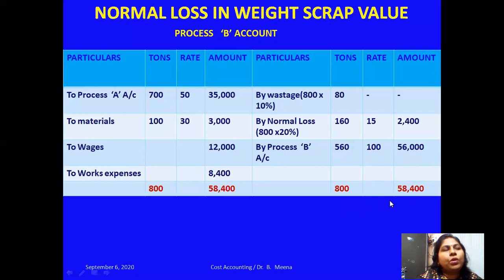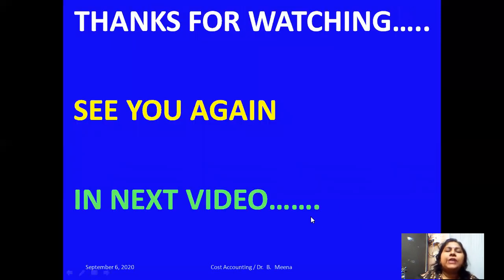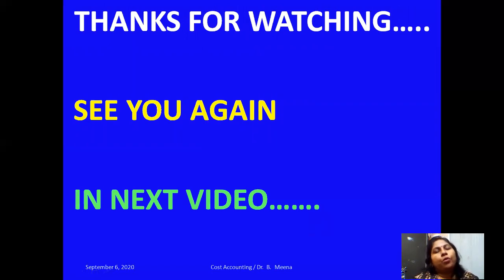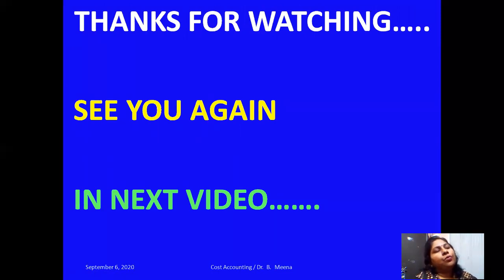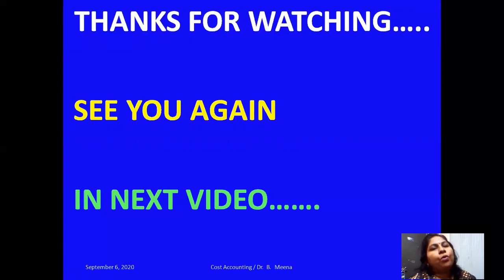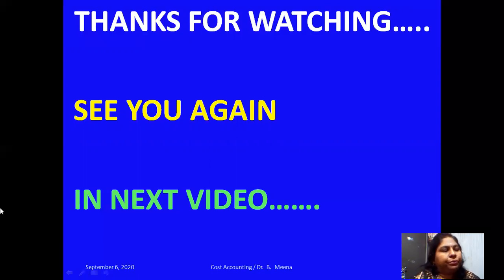This is the problem model where we have both wastage as well as normal loss. Please look into this problem for more understanding of how to prepare process accounts when we have both wastage as well as normal loss. Thanks for watching this video. Please subscribe to my channel, click the bell button, and click the 'I' button to view more cost accounting videos. See you soon in the next video.